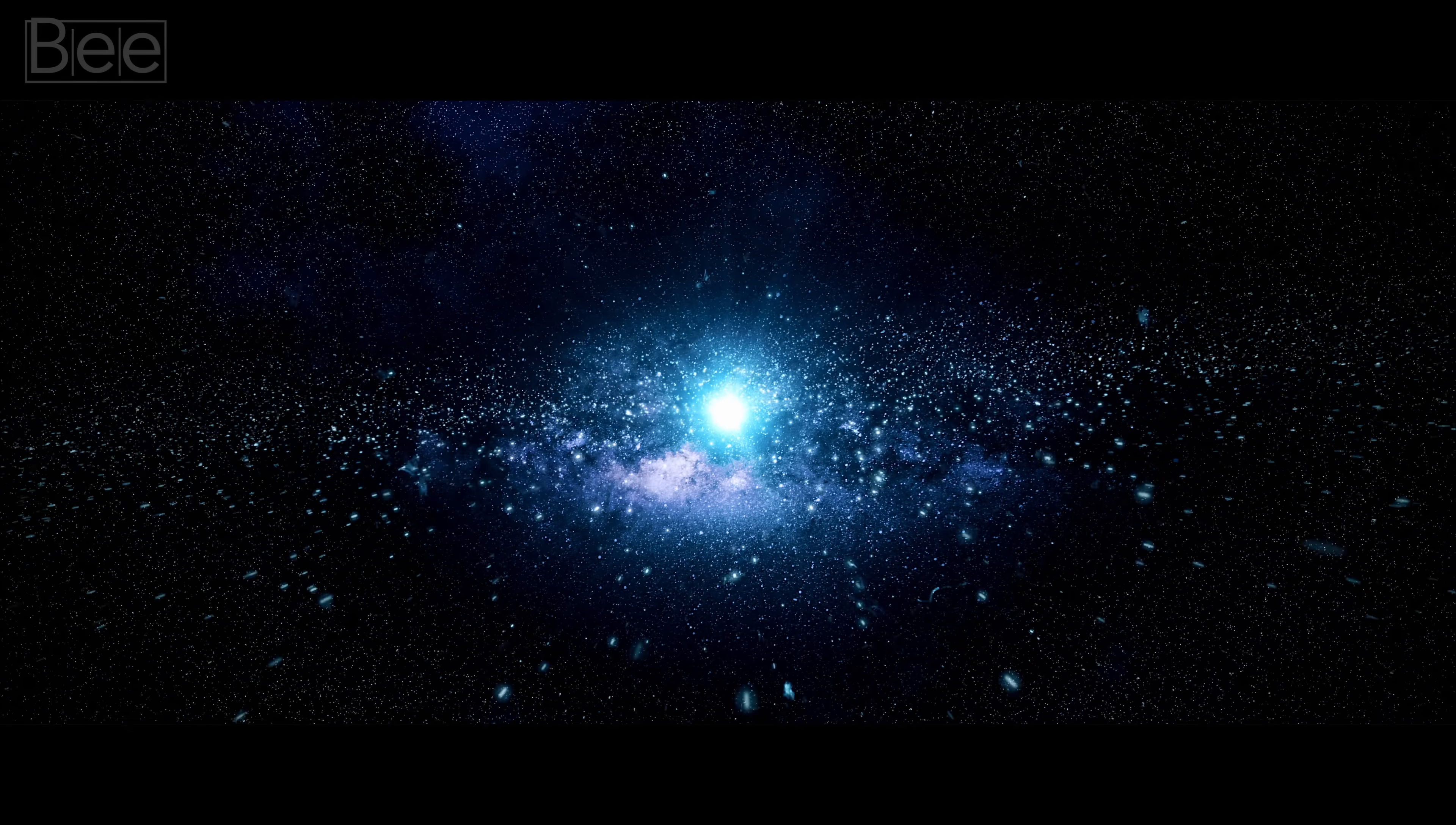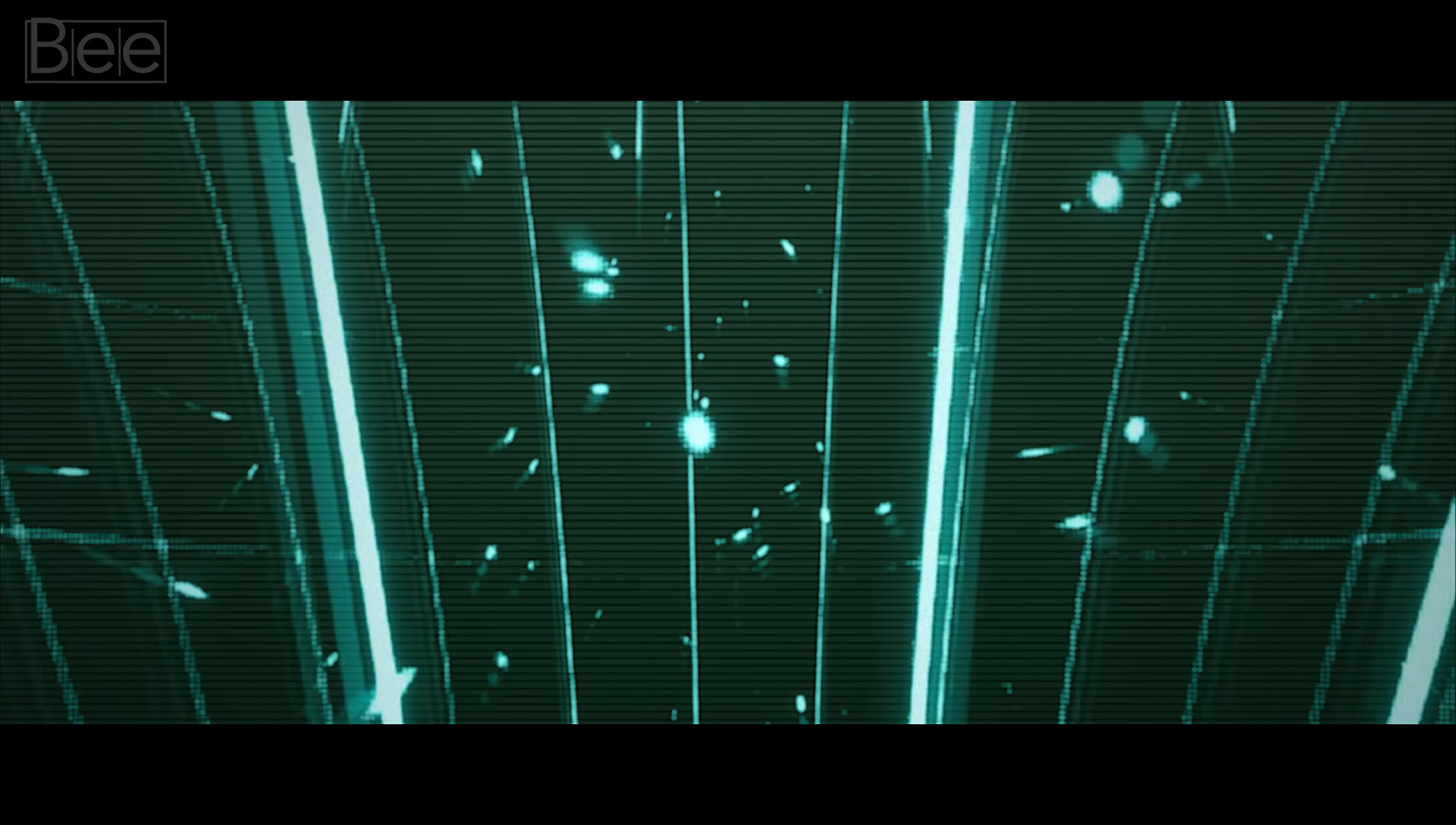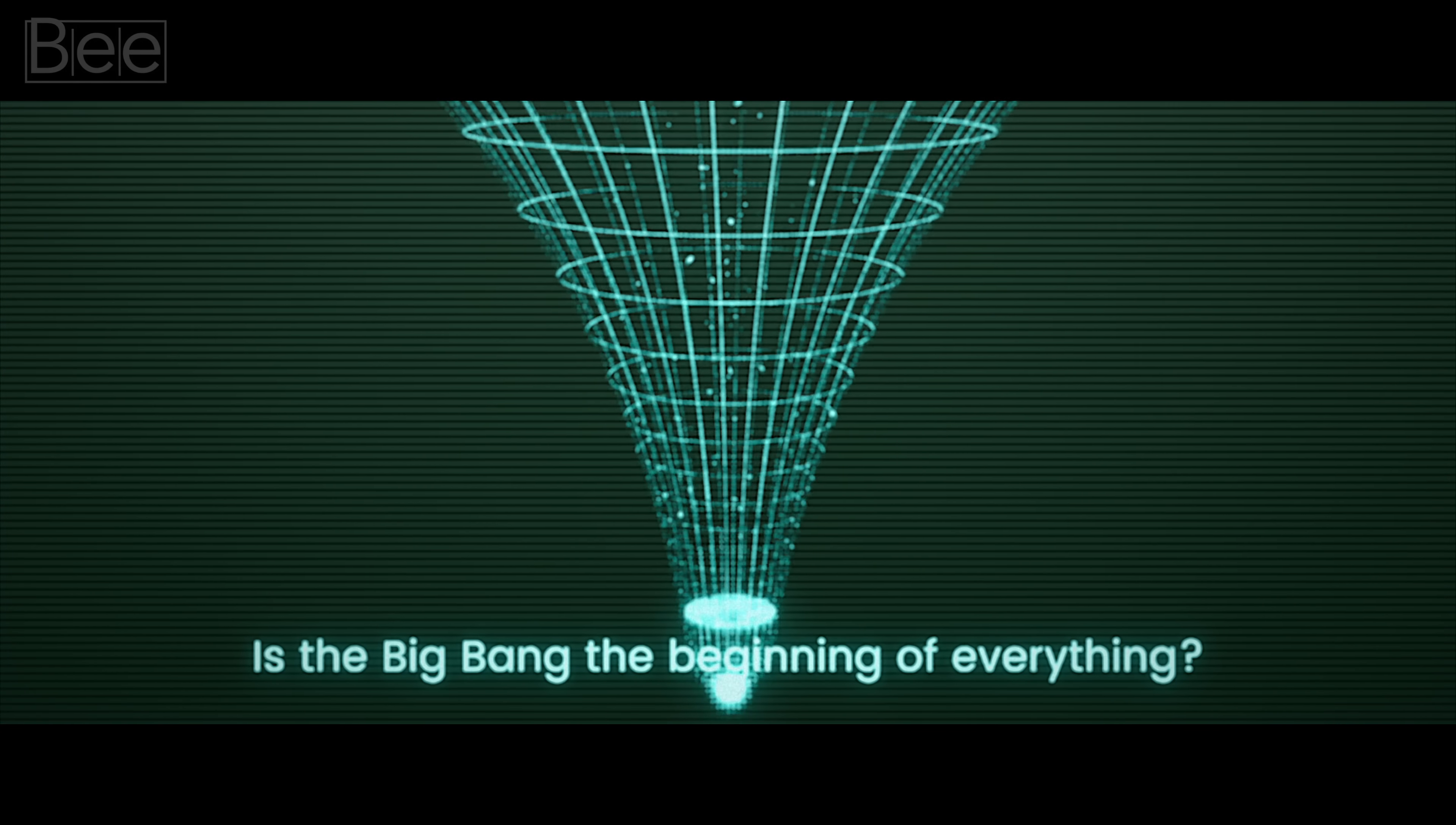So, a fundamental question arises. Is it time to reconsider what we think we know about the Big Bang and the origin of time?